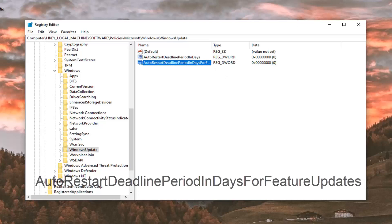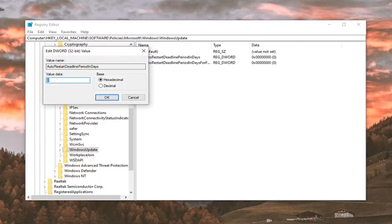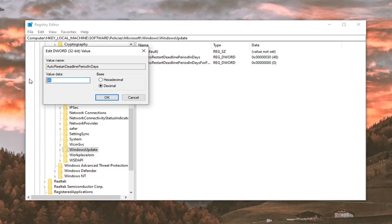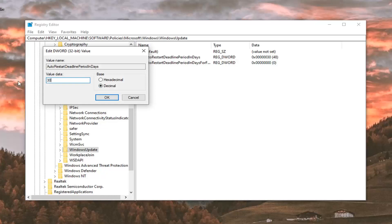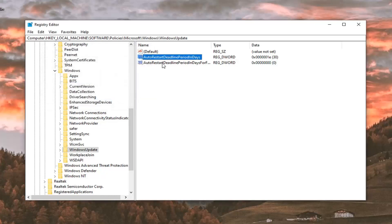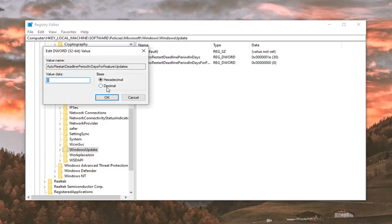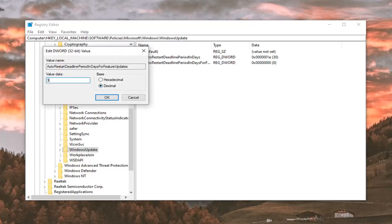Now you want to go ahead and double click on each one one at a time. The first one we're going to just type in for value data, type in 30, 3-0. For base, change it to decimal. It's very important here. Value data 30, base should be decimal. You probably should change it to decimal first and then the value data, because it appears that it just changed it based on the value that was already in there. I'd recommend changing the base first to decimal, then type the number 30 in the value data field. Select OK. And we're going to do the same thing for the second value we created. Change the base to decimal, type the number 30, select OK.